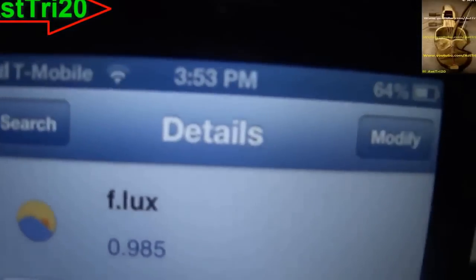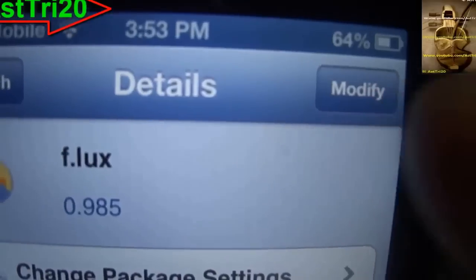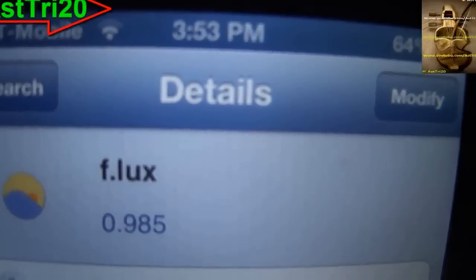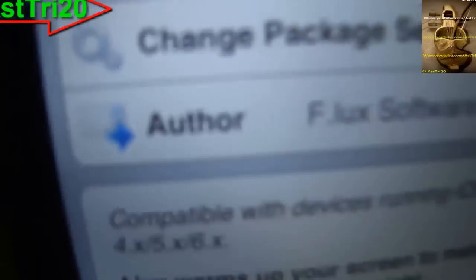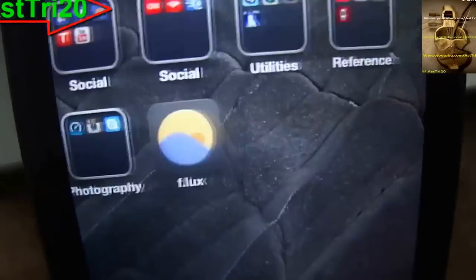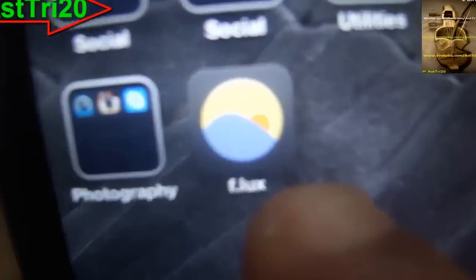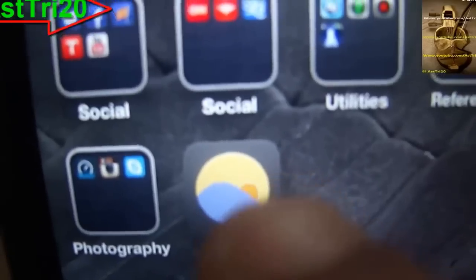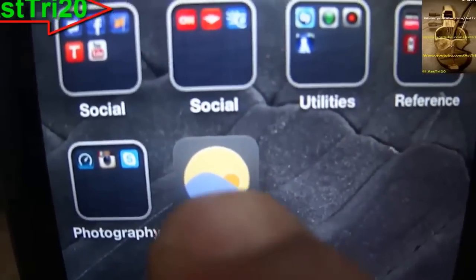Go ahead and click Install, then confirm it. Once it's done rebooting, go to the home page and I'm gonna show you how it works — just click on f.lux.